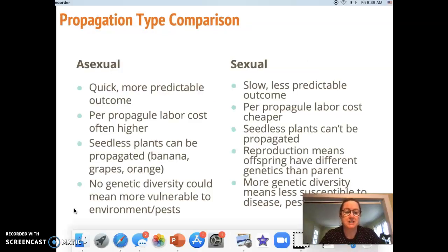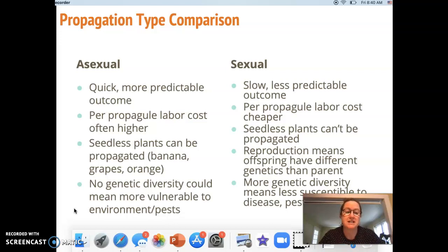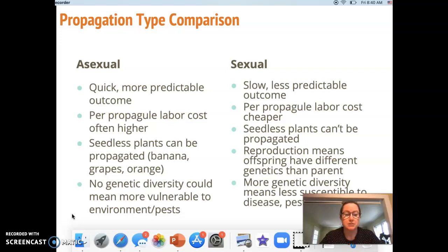Let's compare and contrast asexual versus sexual propagation. In asexual propagation, we're looking at a quicker, more predictable outcome. For example, taking a rosemary cutting, treating it, and placing it in soil — that cutting will quickly turn into a new plant. As opposed to sexual propagation, which is slower and less predictable. Asexual propagation also has a higher labor cost per unit, whereas seed propagation is often a cheaper process.